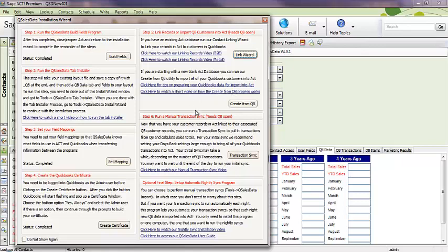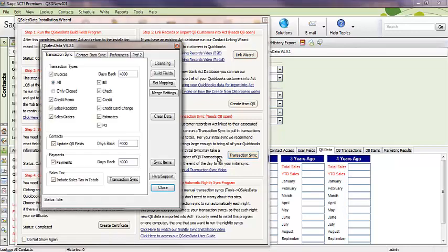And then finally, when you have the links in place, then you can bring data over by running our transaction sync. And what we recommend there is, for the initial sync, you want to go back far enough to cover as long as you've been working with QuickBooks.